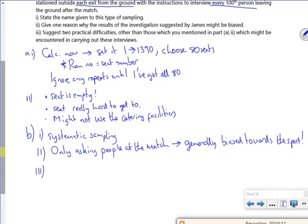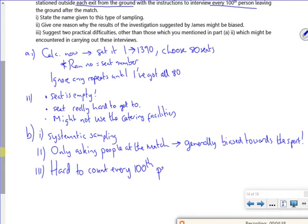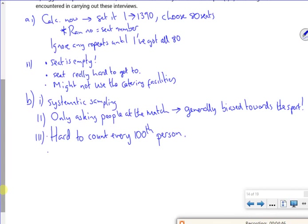Suggest two practical difficulties. I guess it'd be quite hard to select every 100th person. So it'd be quite hard. Imagine like a massive crowd comes out and they're like, whoa, stay there, let me count you. You're number one, you're number two, you're number 99, we're getting to you. Okay, so now it'd be hard to count every 100th person. The team could have lost. And you're trying to stop them to ask them if you like hot dogs. And they just want to punch you in the face. So you might have some people who are uncooperative.